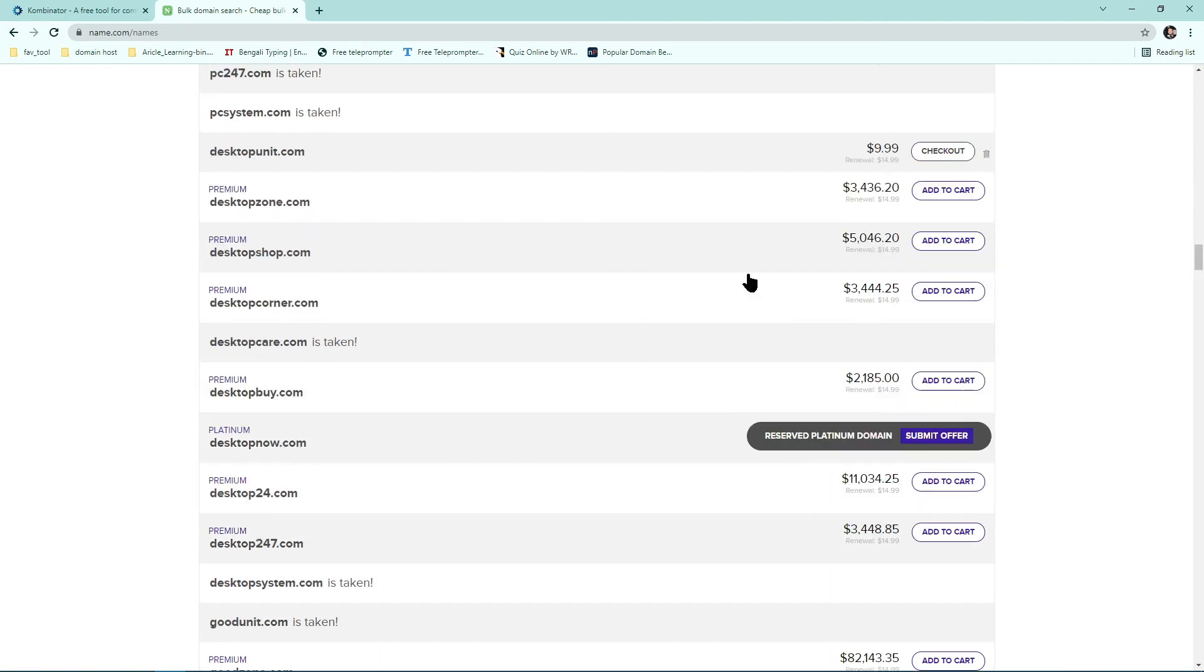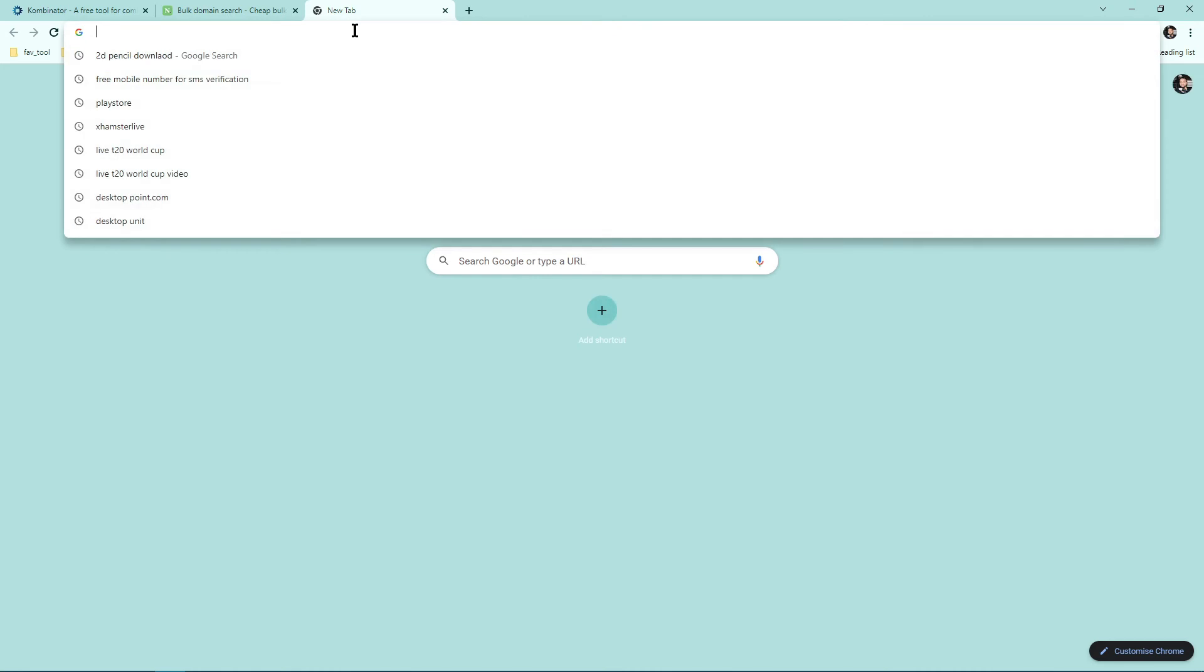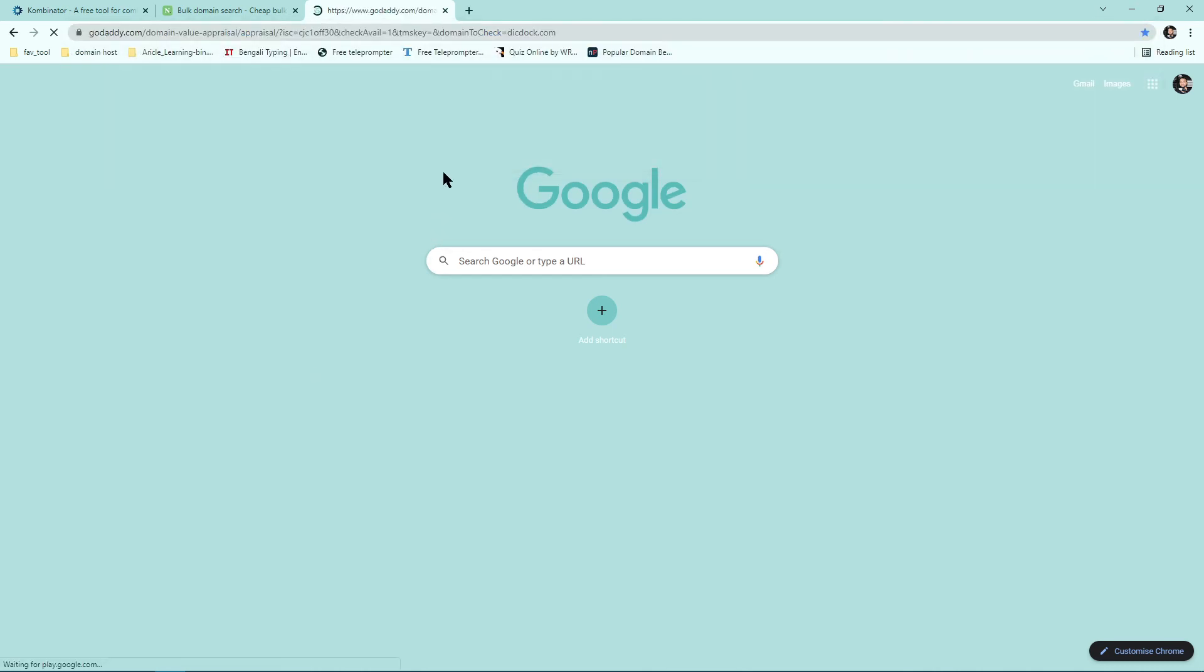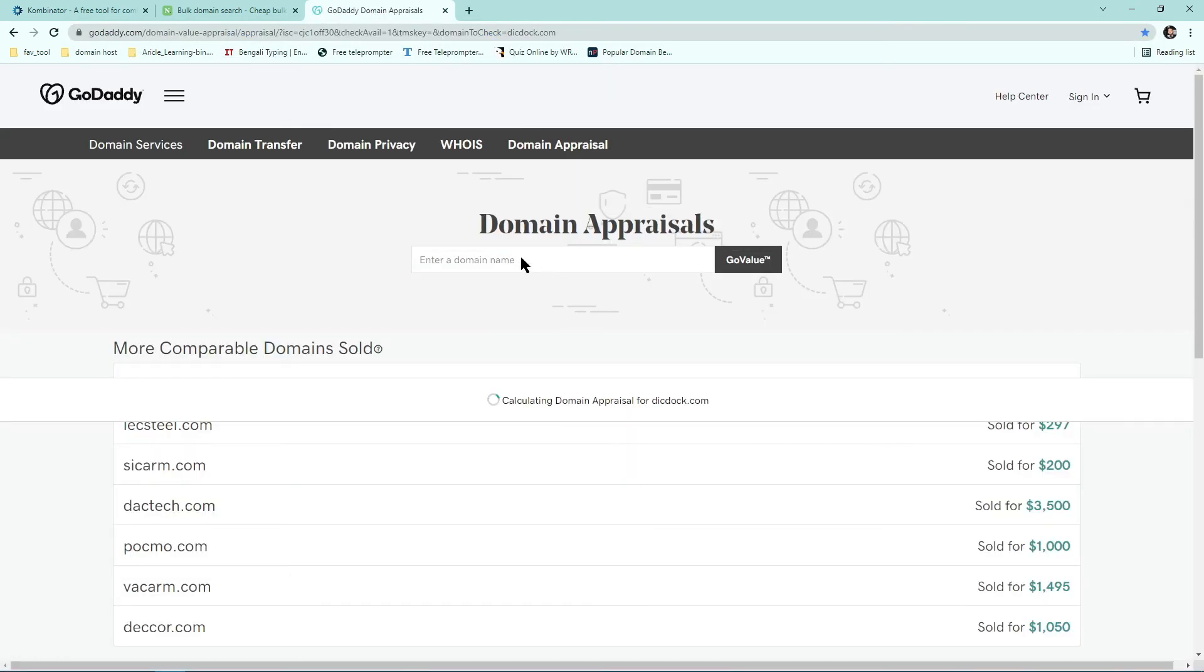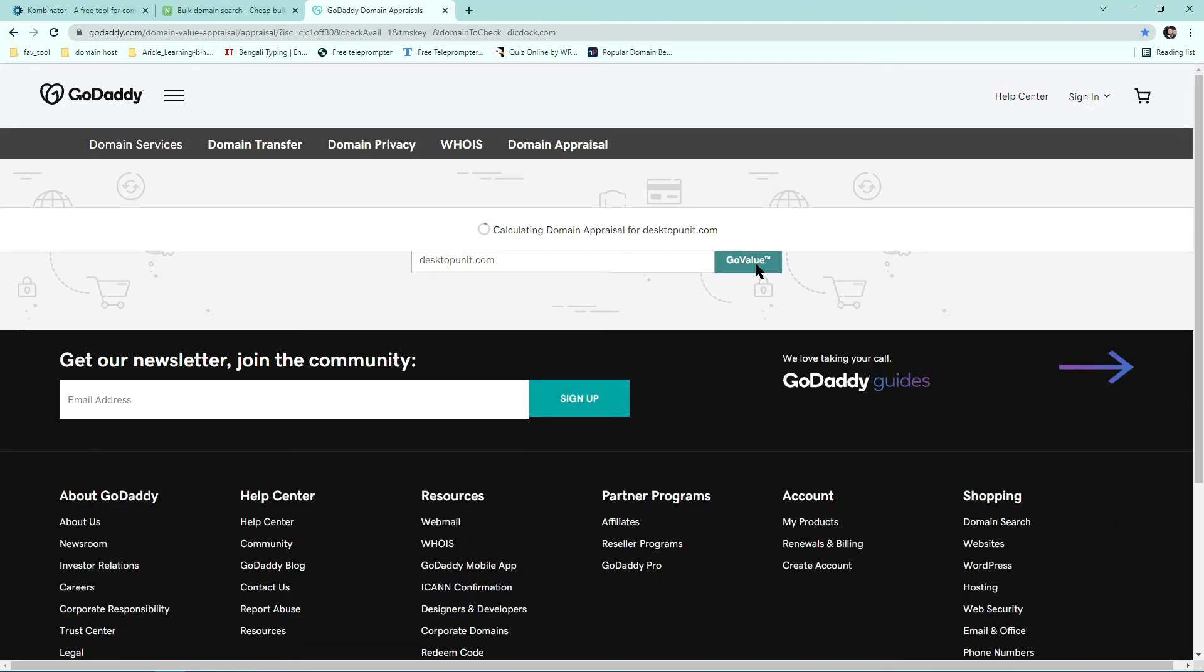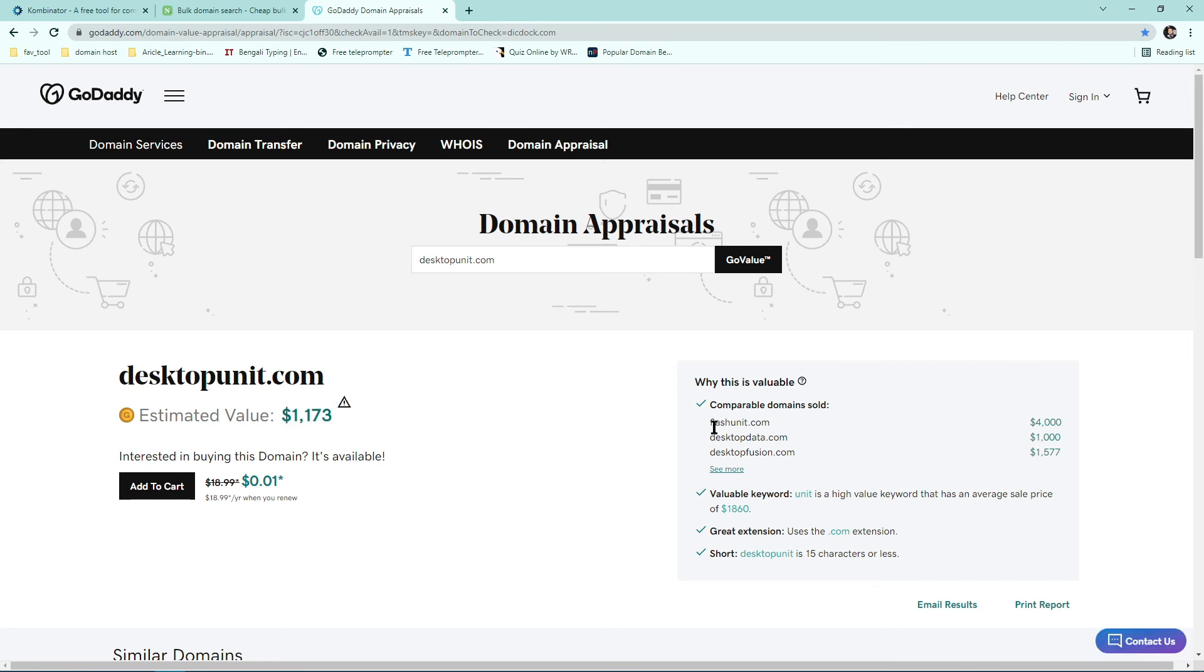Yeah, let's see the price. Let's copy that. Or if you want to know its estimated value, then there are two websites like Estibot and GoDaddy. GoDaddy domain appraisal tool. Now paste your domain name here and click on. Yeah, you're showing that more than a thousand dollars already. Yeah, and you can see some comparable domains already sold. Flash unit already sold for four thousand, desktop data for one thousand, desktop fusion for more than one thousand.